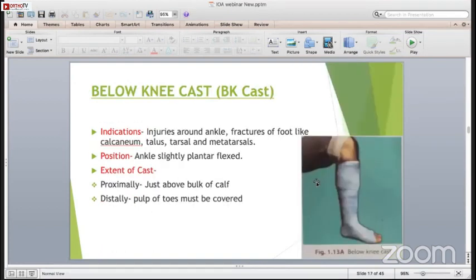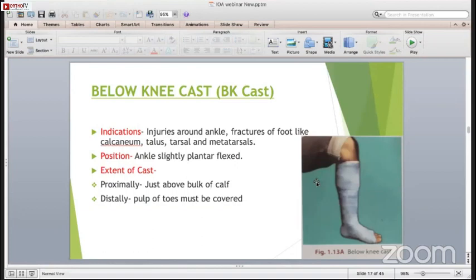The below knee cast is indicated for injuries around the ankle and fractures of the foot such as calcaneum, talus, tarsal and metatarsal. The position is ankle slightly plantar flexed. The extent of the cast is proximally just above the bulk of the calf, and distally the pulp of the toes must be covered. One should remember that the cast should not dig into the popliteal fossa and should not go beyond the bulk of the calf muscles.